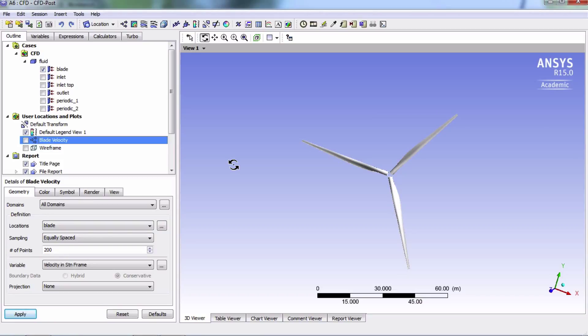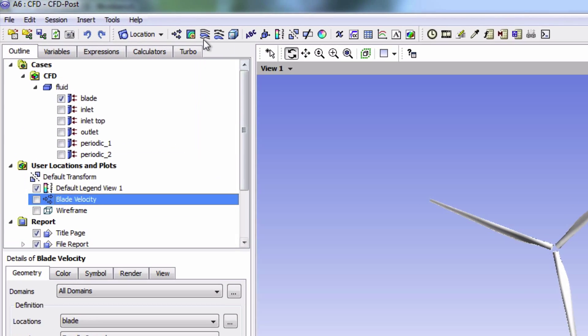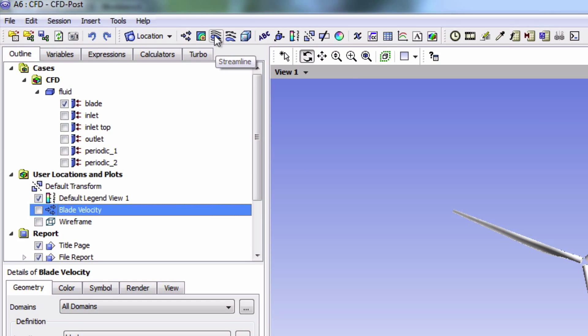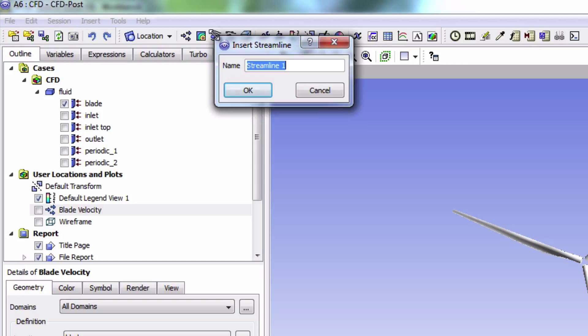Next, we will visualize the flow around the turbine by adding some streamlines. Up in the toolbar, we'll click the streamline icon and we're going to name it 'velocity streamline'.